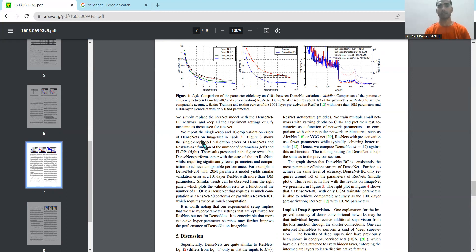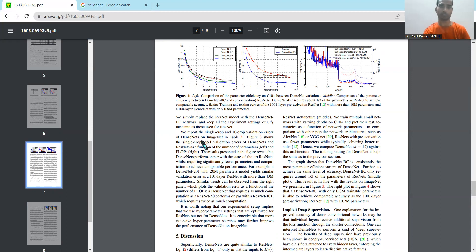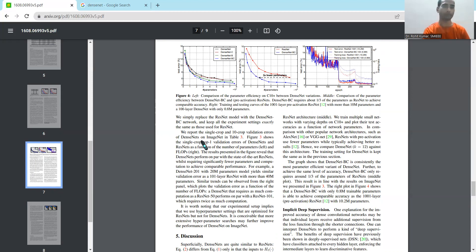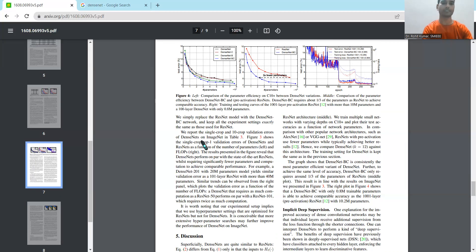And to preserve the feed-forward nature, because in neural networks we have the feed-forward and backpropagation. So to preserve the feed-forward nature, each layer obtains the additional inputs from all preceding layers and passes on its own feature maps to all subsequent layers. So that's the basic function of DenseNet.